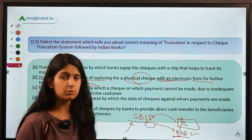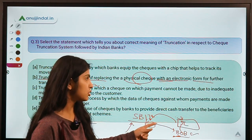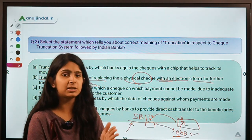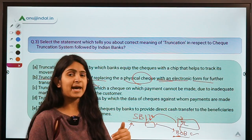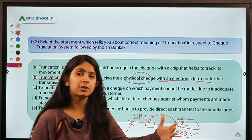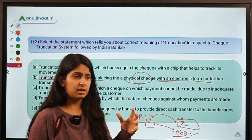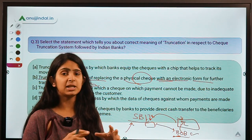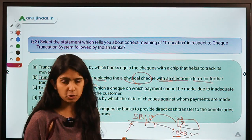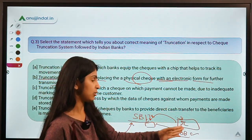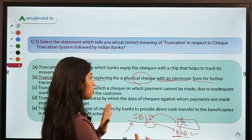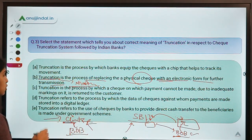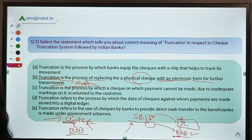The Check Truncation System prohibits the physical transfer of the check from SBI to BOB. Instead, an electronic image of the check is created and transmitted to BOB. After verification, BOB pays money to SBI. Essentially, the physical transit is stopped and a digital copy is sent instead — this process is known as truncation.